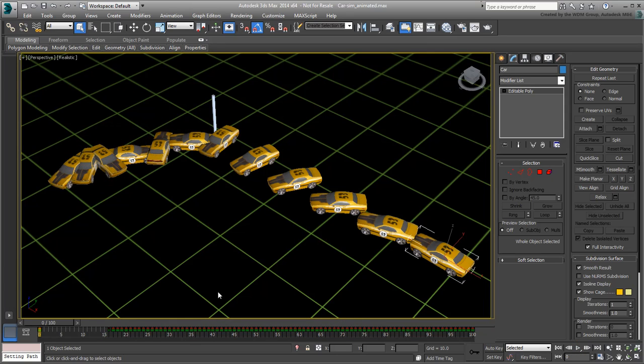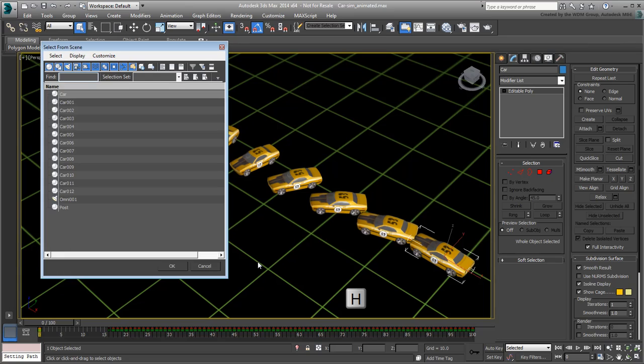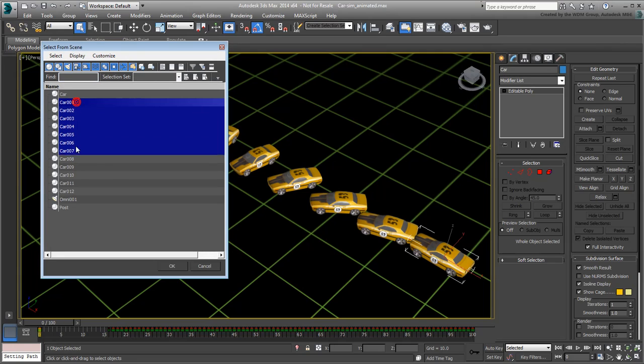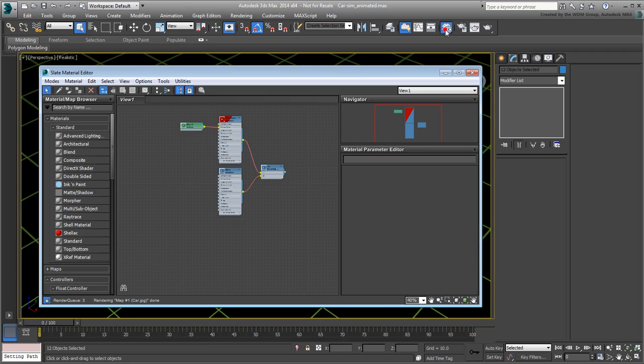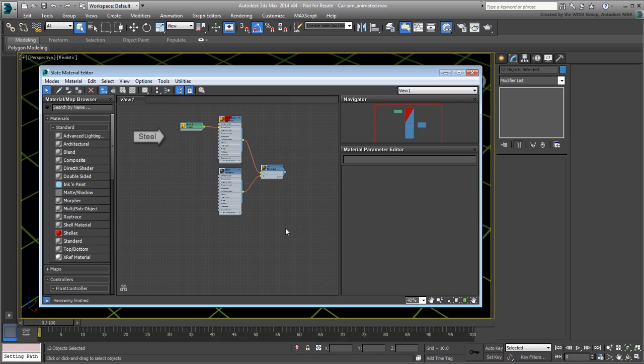Select all the clones from the Select from Scene dialog. Go to the Slate Material Editor. The material for the car is already displayed. It's a multi-sub-object material to make sure it accounts for the steel and glass parts of the car. You need to copy it and make the copy more transparent.